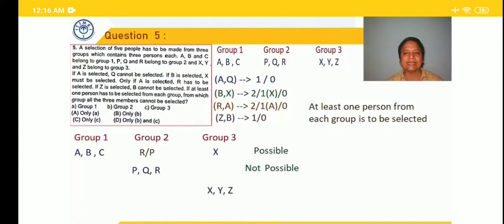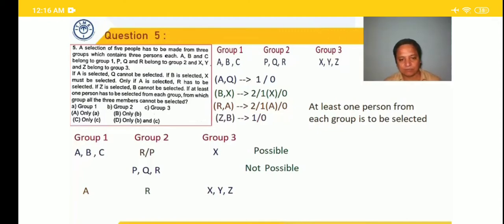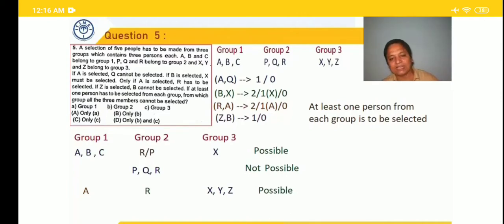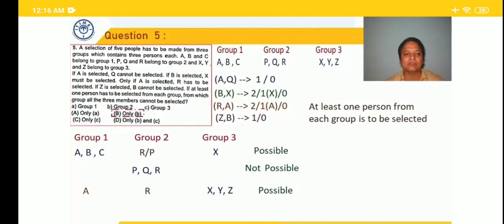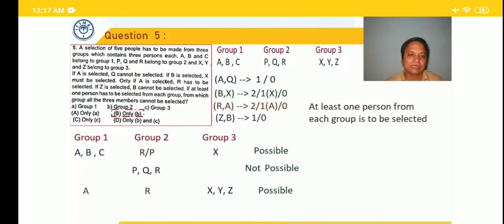We also check group 3 — X, Y, Z selected. From remaining, we select A — not violating any condition. We cannot select B because Z is selected, ruling out B. From group 2 we can easily select R since A is already there. So A, R, X, Y, Z is a possible group. Therefore, which group cannot have all three members selected? It is group 2. Answer is option B — only group 2.